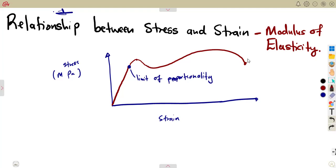The elastic limit is followed by the yield stress, or yield point. At this stage, the point where the test piece now starts to get longer without increasing the load further. That is when we consider the ductility — when we are considering the ductile behaviour of that material. Then between that, there is a hardening that is going to happen — strain hardening up to the ultimate tensile stress.